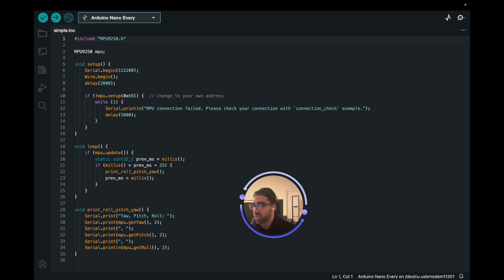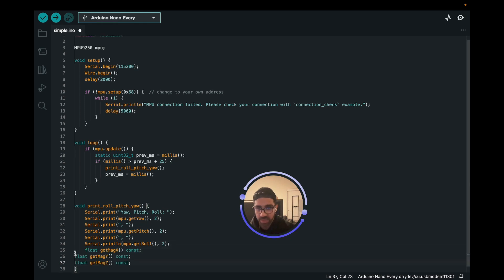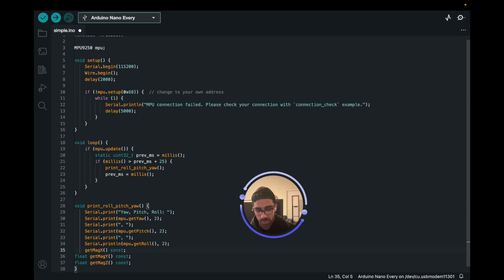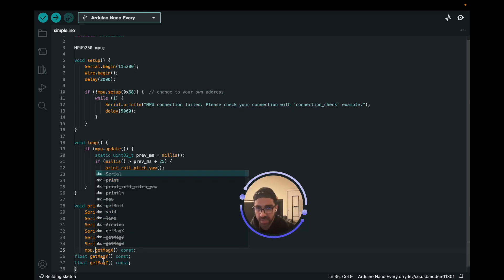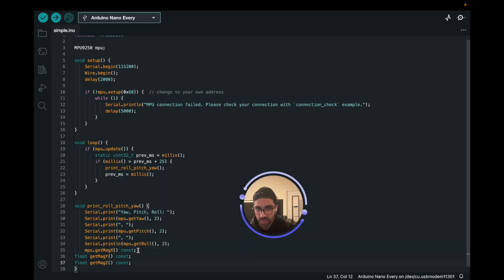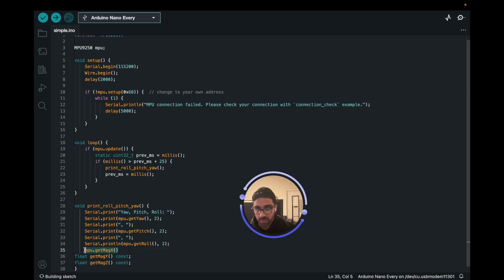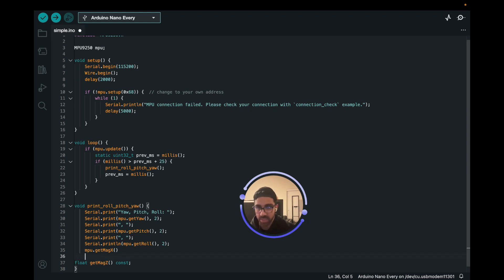One thing we're going to do here is we're going to get the magnetometer in the X, Y, and Z. I'm just going to copy that and we're just going to print those values. How you get the magnetometer value is you just do mpu.getMagX. We could delete this, and then we could do the same for the other ones—let's do MagY, and delete those. I don't know why I did it like that, and then this.